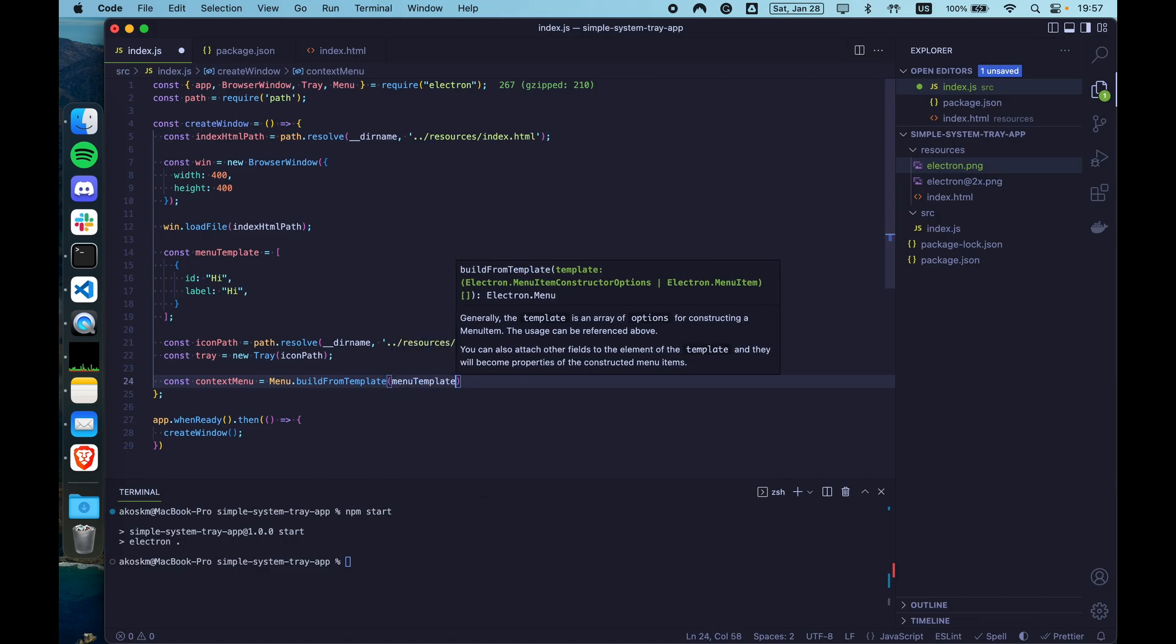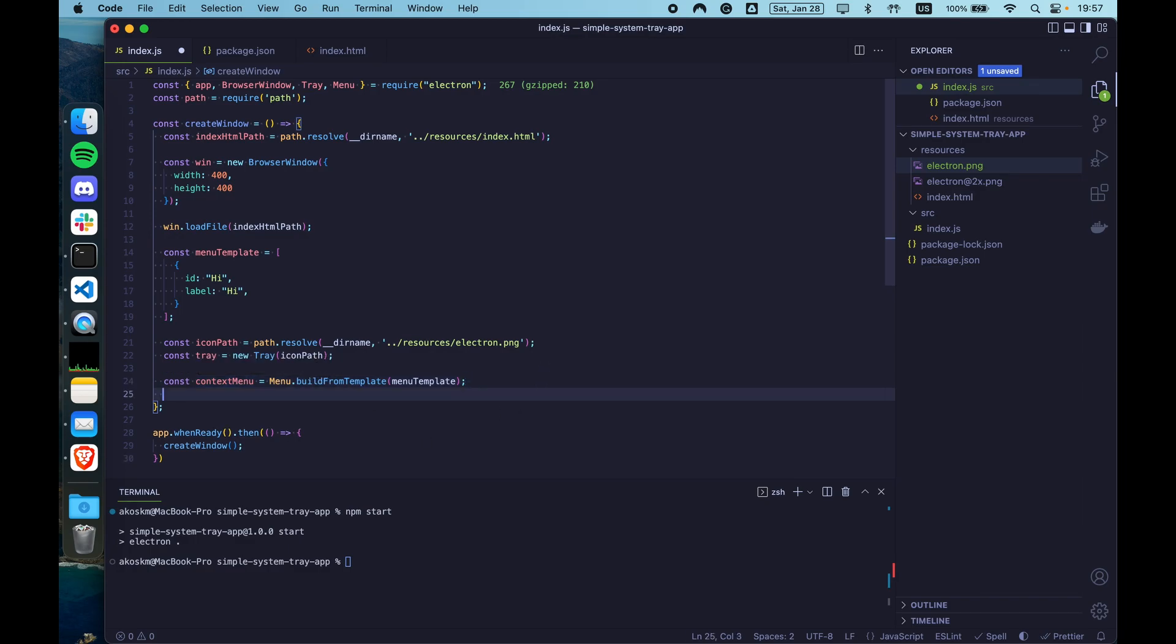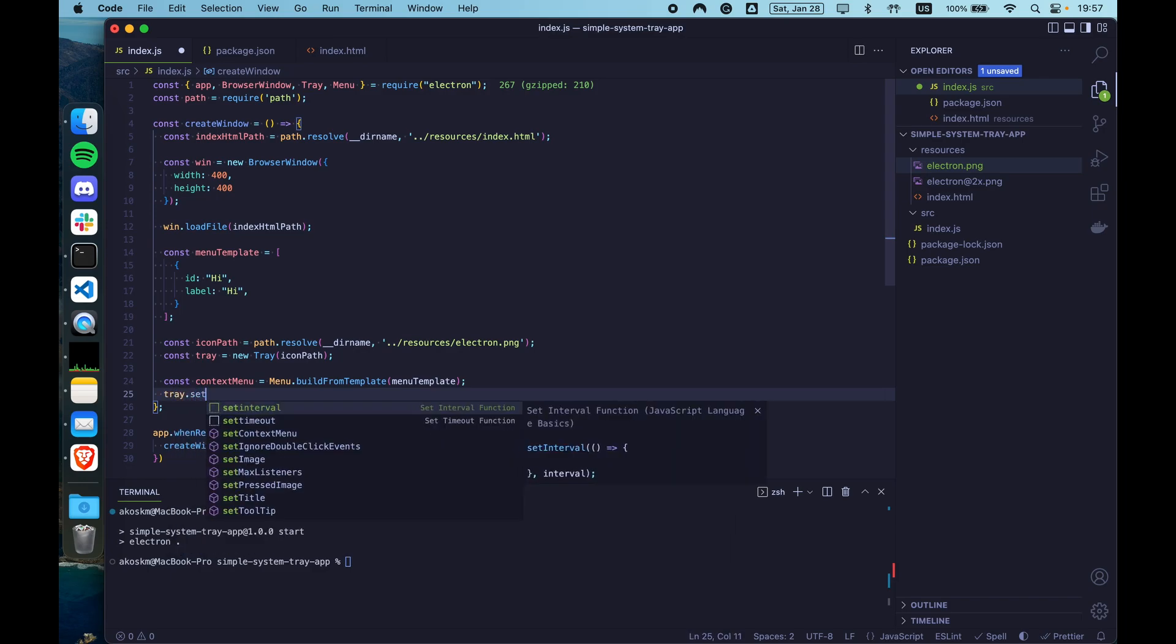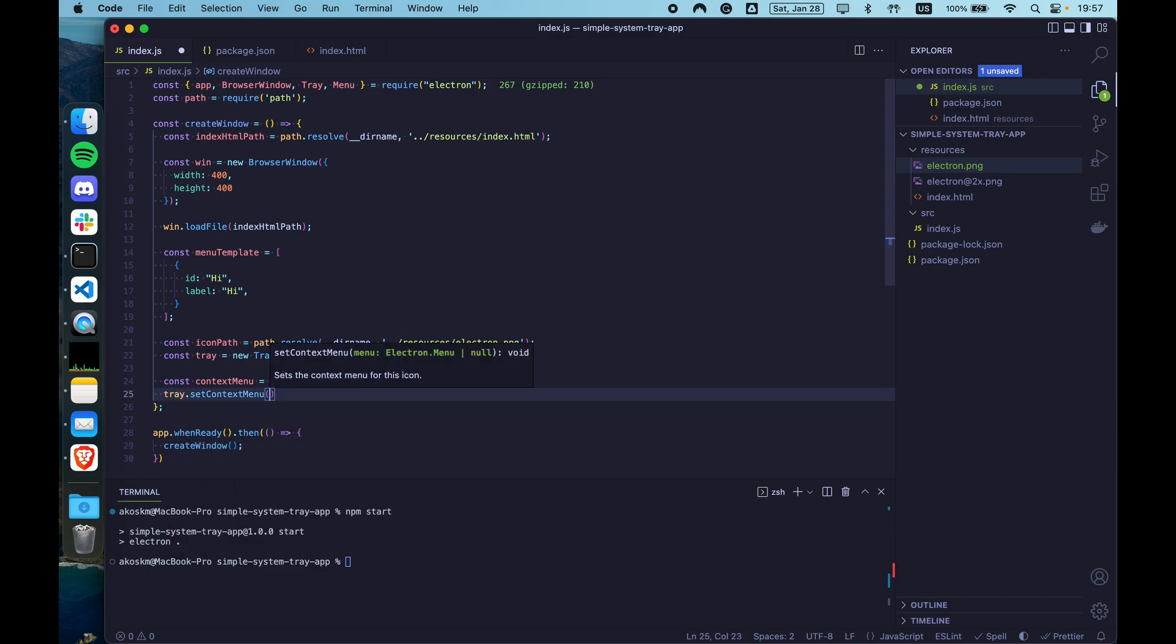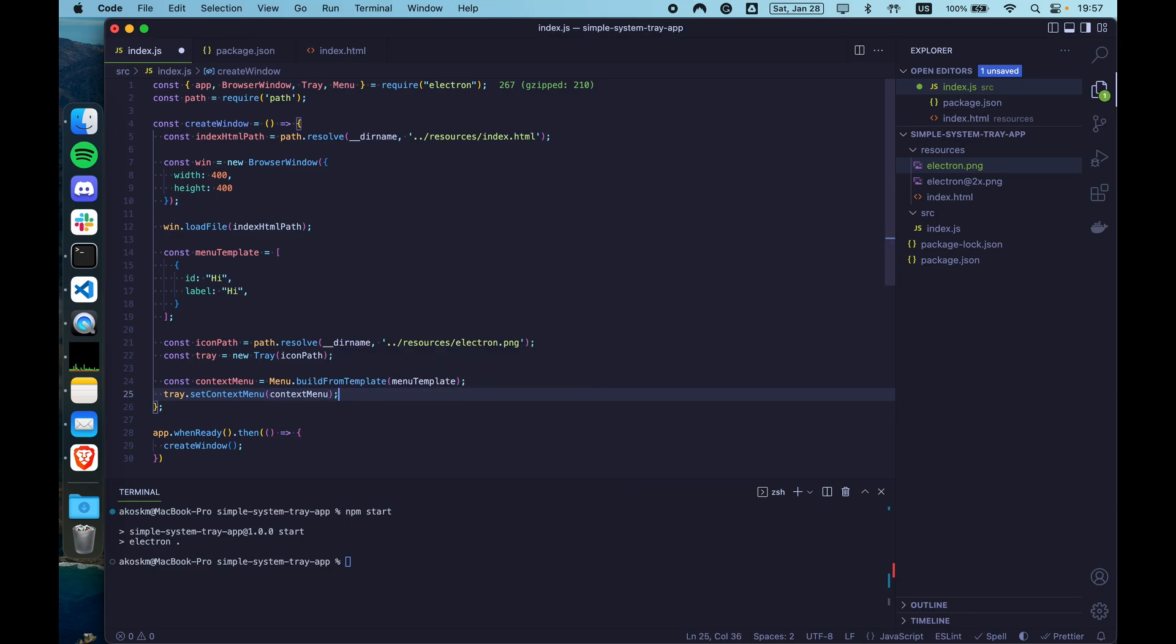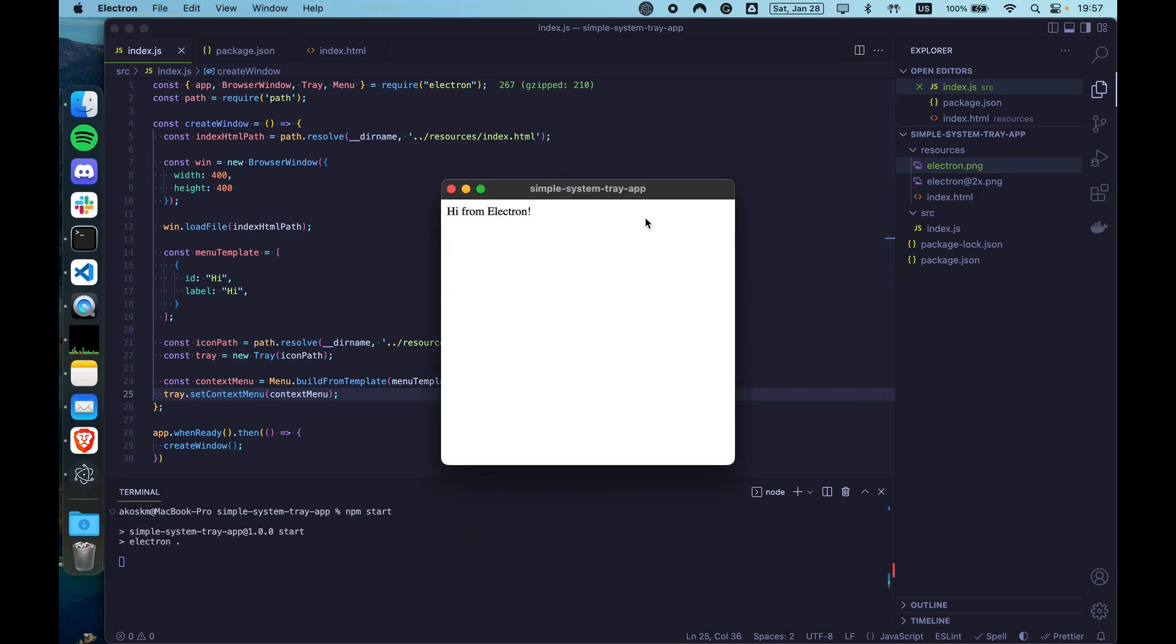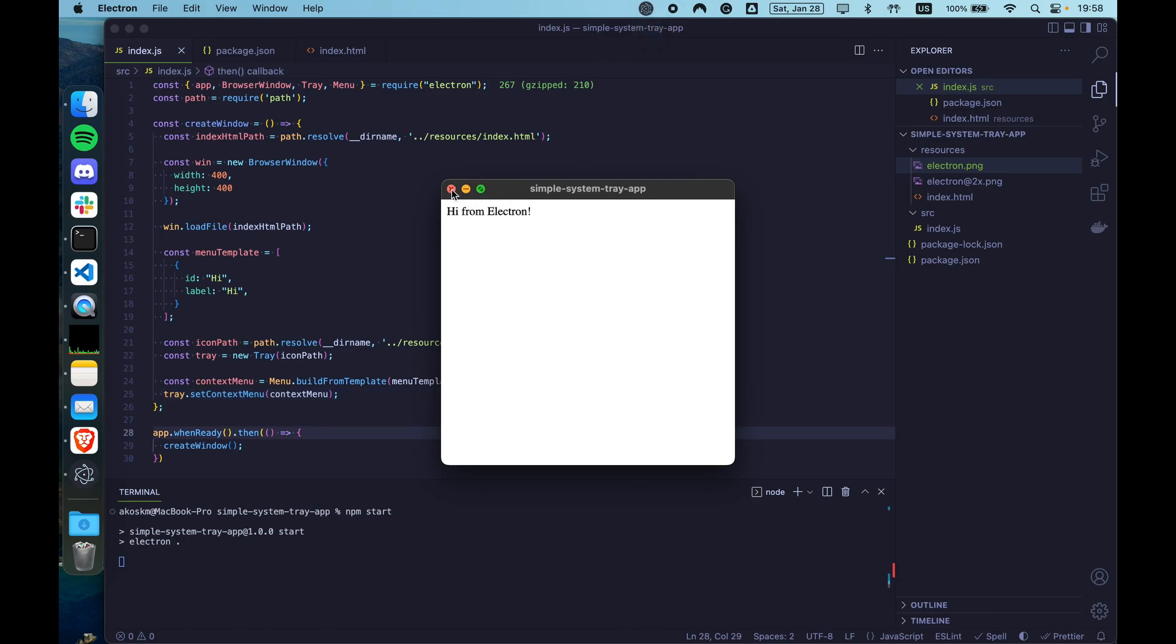And there is also a static function called build from template on this module. Now pass to this function the menu template array that contains our menu items. This should return a context menu that has the type of ElectronMenu. Now you can assign this context menu to the tray using tray set context menu and passing in the context menu variable. Type npm start and the application should start. It should appear in the system tray just as before. And now it should have one menu item that says hi.